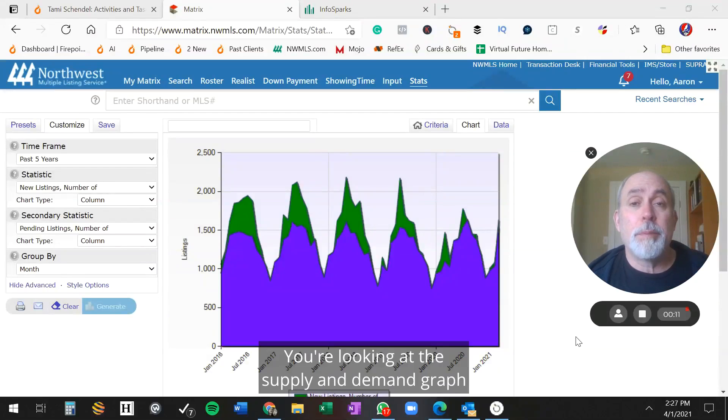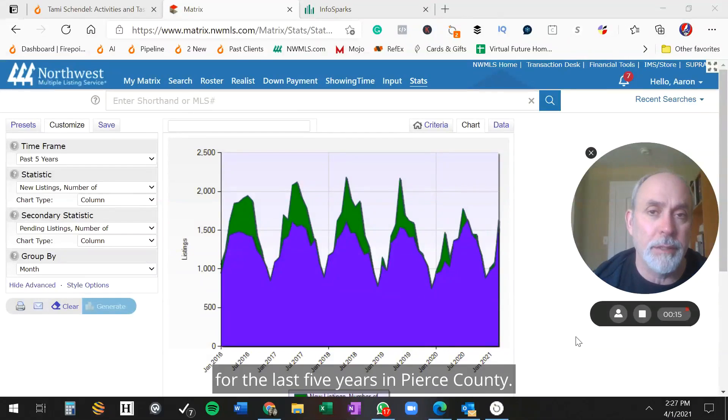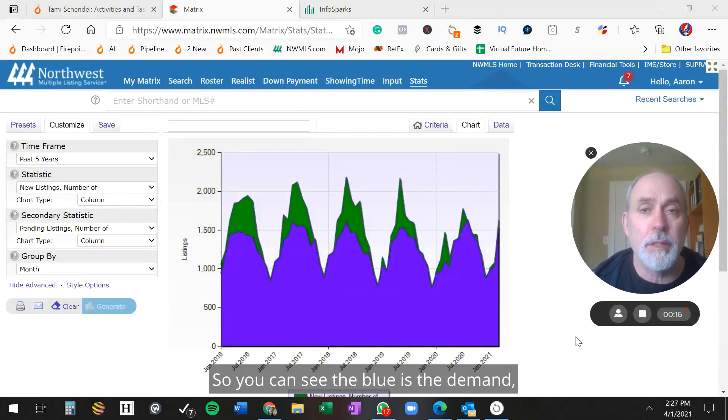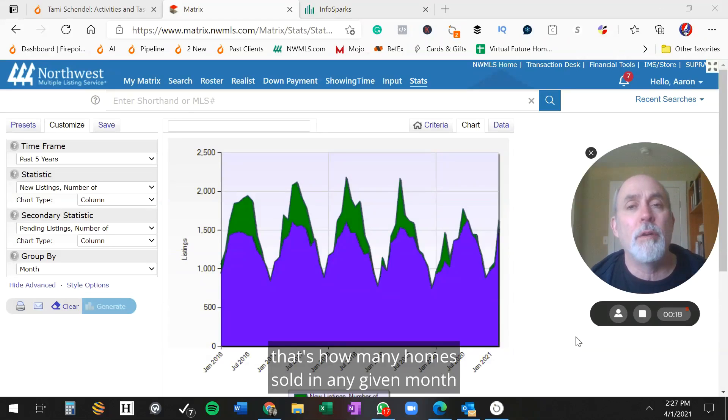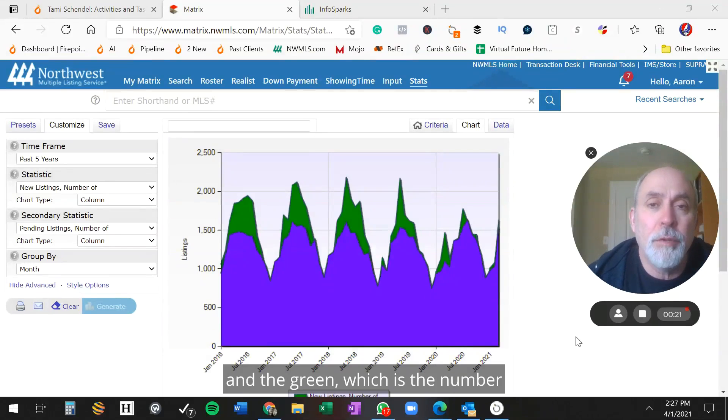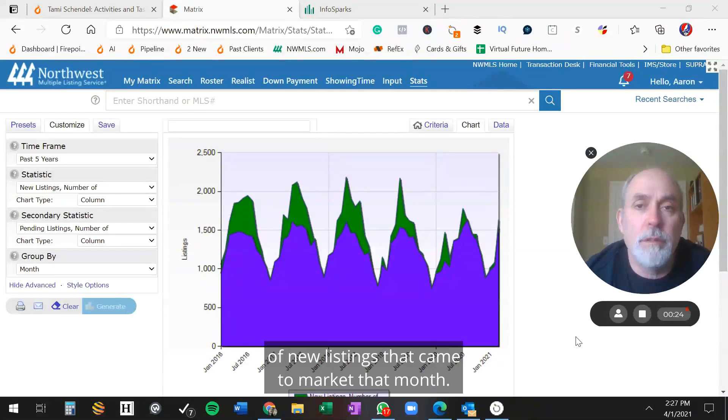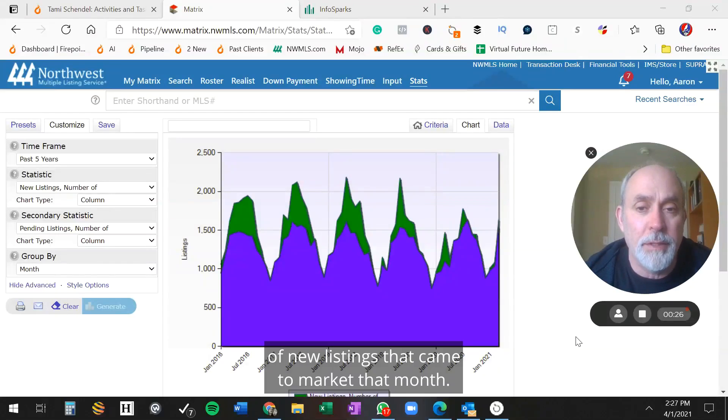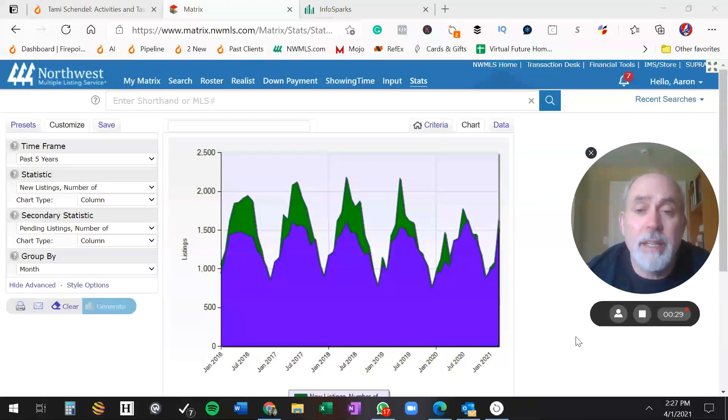You're looking at the supply and demand graph for the last five years in Pierce County. You can see the blue is the demand - that's how many homes sold in any given month. And the green is the number of new listings that came to market that month.